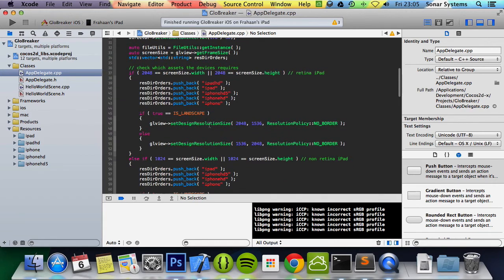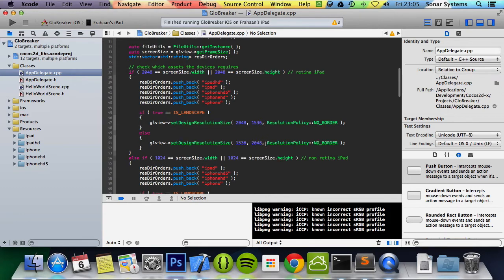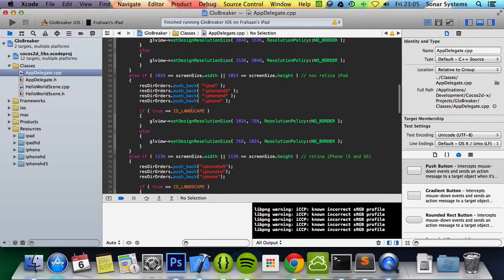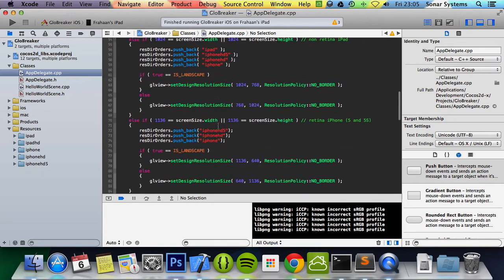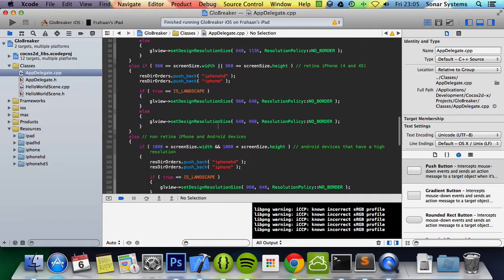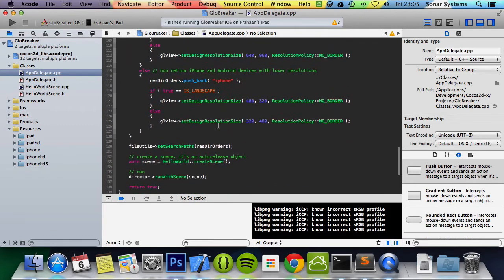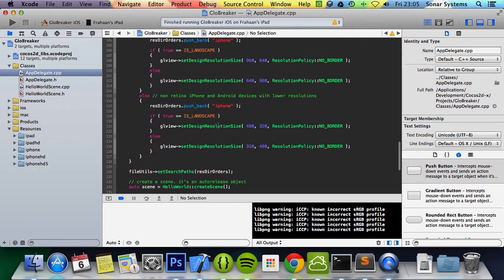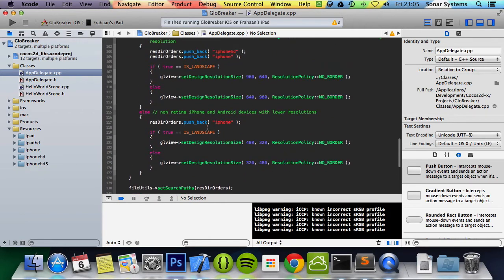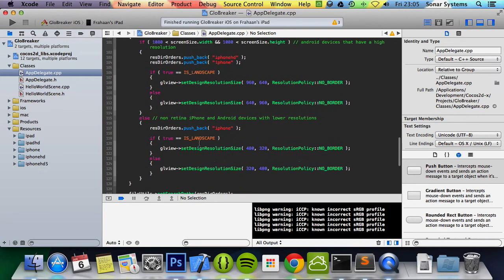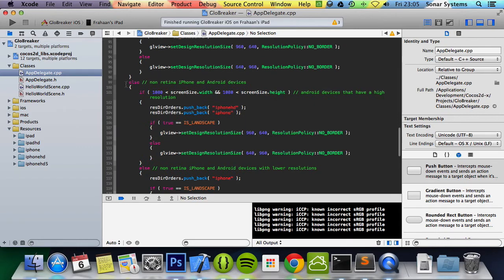But what we did change was we added this and then we just did the if statement where we set the design resolution size just to check if it's landscape, if so we set it to landscape, if not we set it to portrait. We did this for all the places where we set the design resolution size.